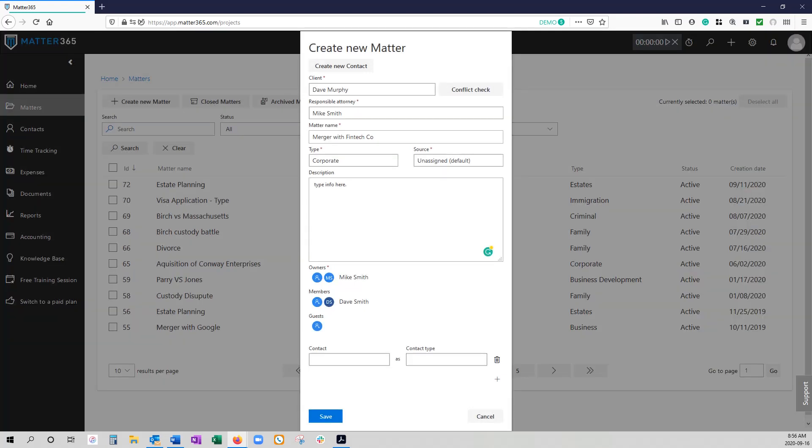For guests this is inviting outside people from outside your firm to the matter. You should be very careful however because they will be invited to all of the underlying spaces within your Microsoft Office environment. So it's generally not recommended that you invite people who you do not want to have complete access to everything.